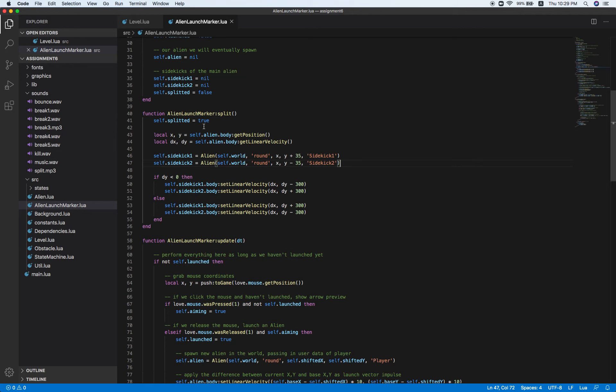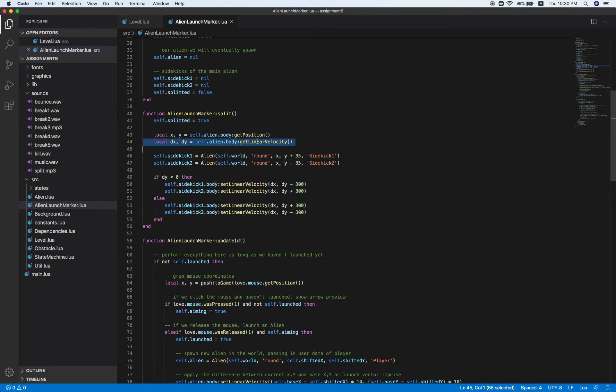the X and Y are get from the original alien body. So I use the gap position as well as the linear velocity. I've included two DX and DY.